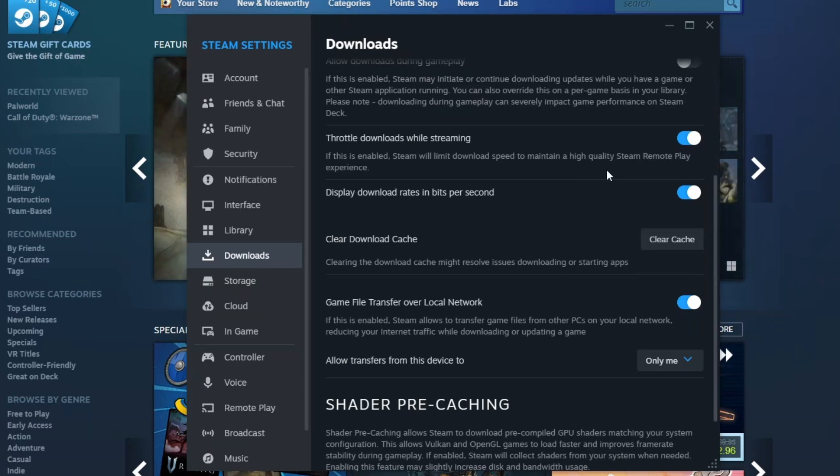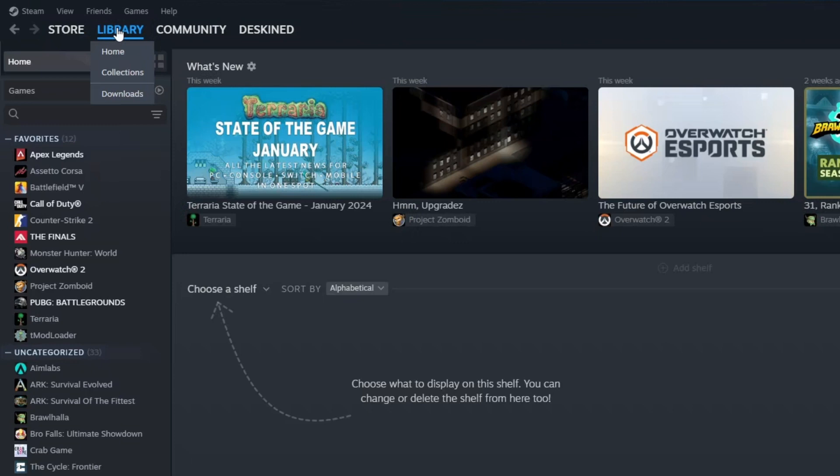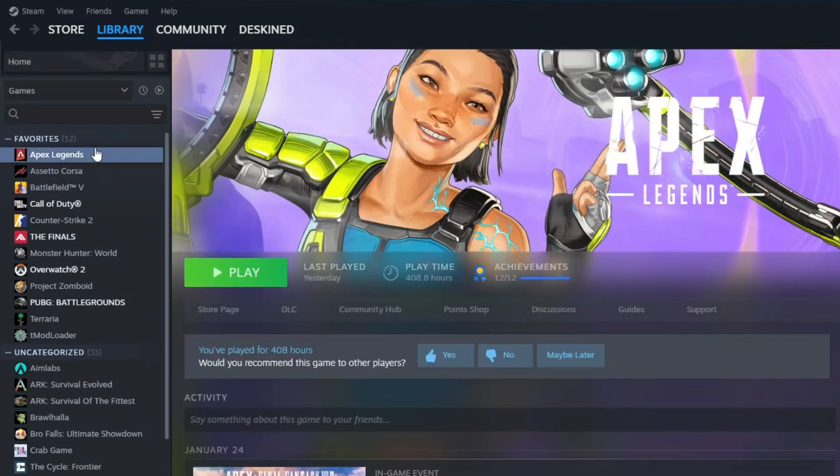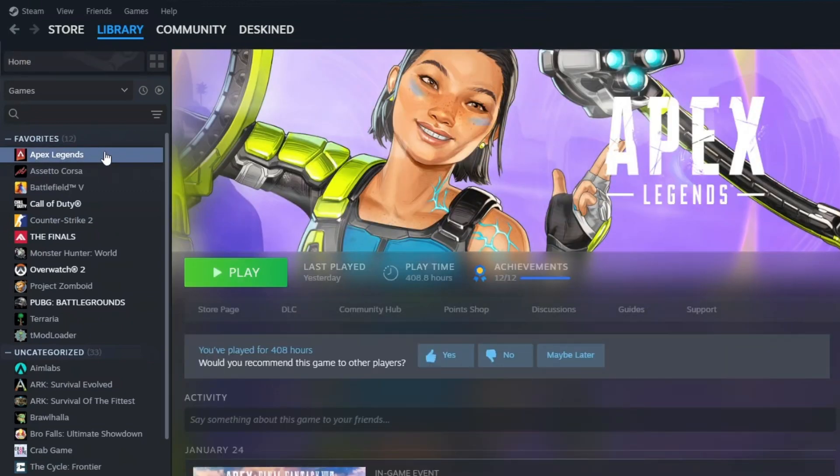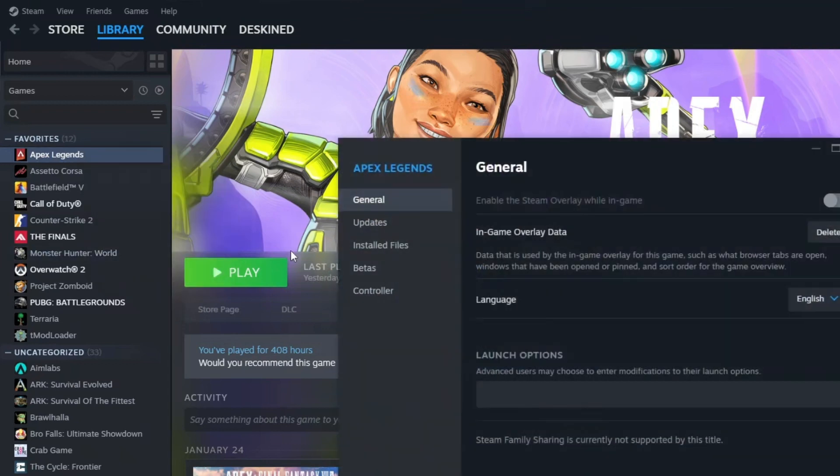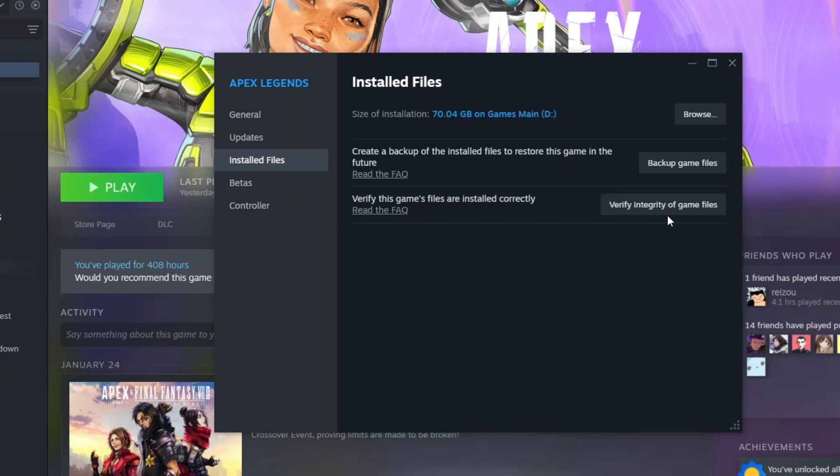And if the problem is still occurring, the last thing to do is verify the game files. Click on your library and once here, just locate your game. For example, if I am having some problems inside my Apex Legends right here, I'm going to right click on Apex Legends, click properties. Once here, just click installed files. You can see verify integrity of game files right here and Steam will verify if there is a problem inside the game files. If there is, Steam will repair that problem and hopefully your problem will be fixed.